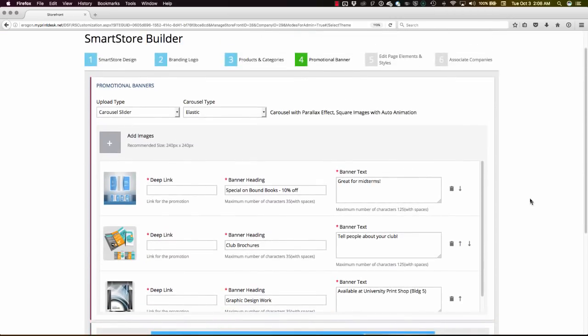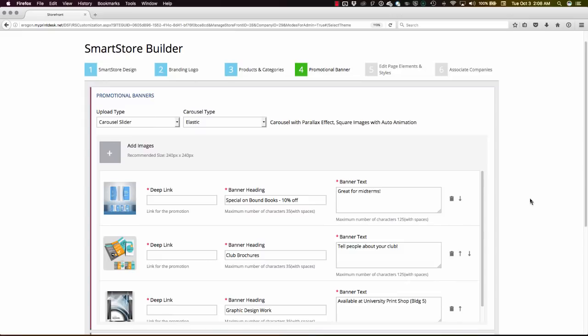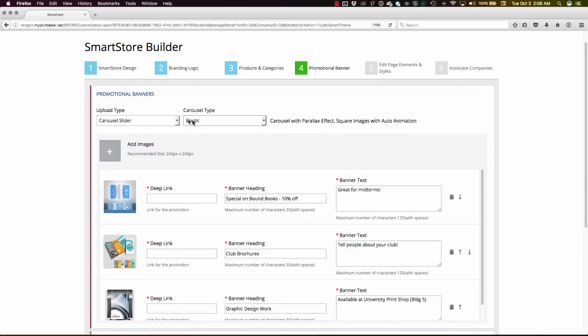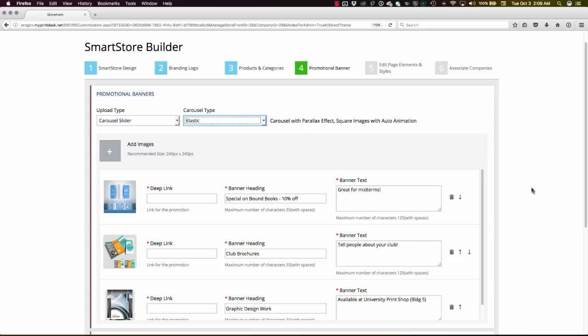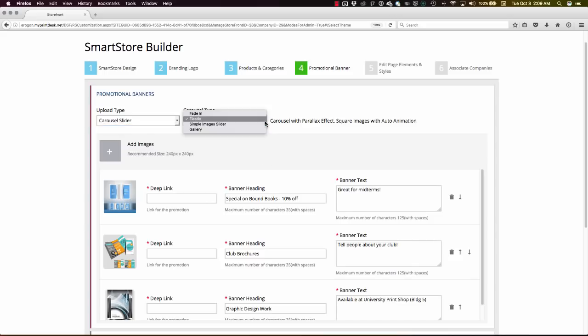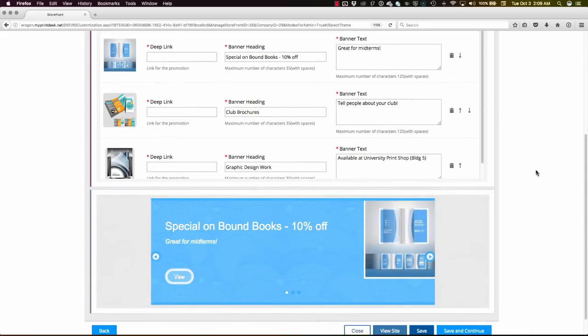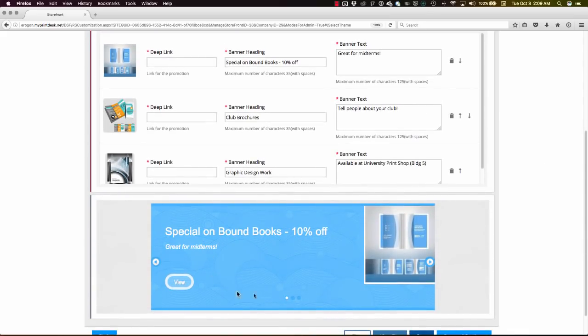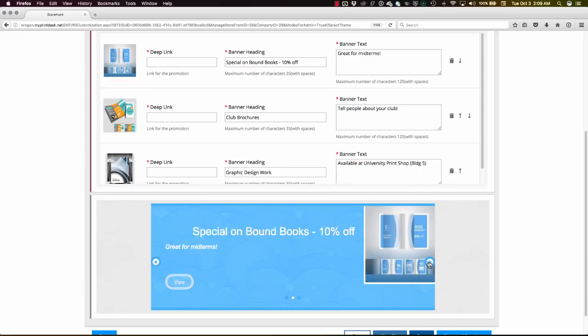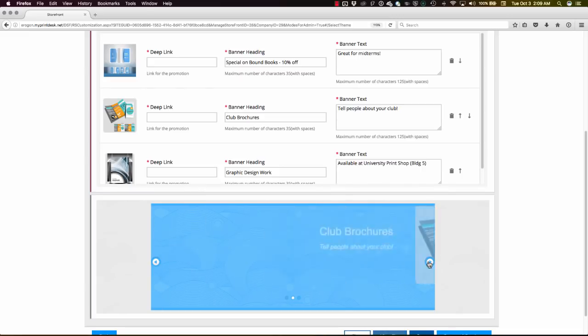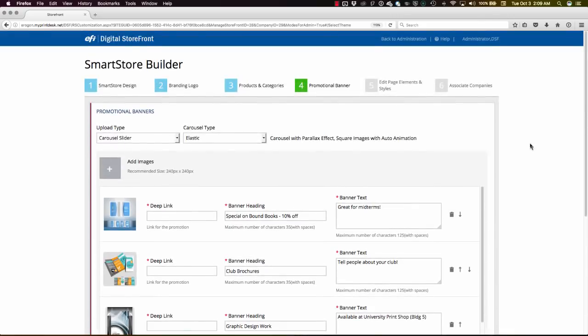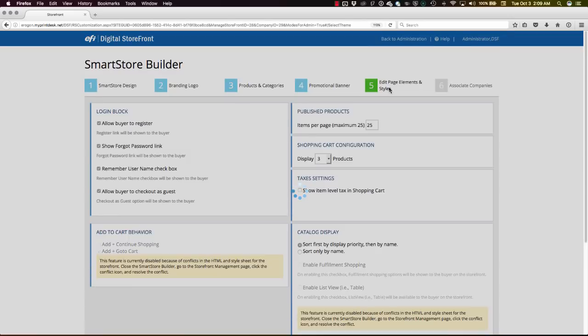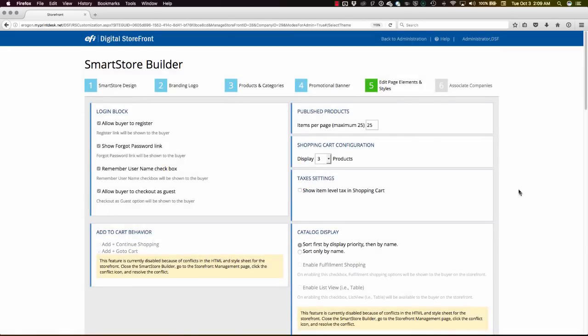And speaking of that home page on the storefront, we've got our promotional banners. We've got several styles of these promotional banners that can be used, different animation settings. We've got multiple types of sliders to choose from, different animation settings for each one of those. And all we had to do to come up with this professional-looking rotating banner here for our customers is supply Digital Storefront with some images and some text, and it was put together for us.